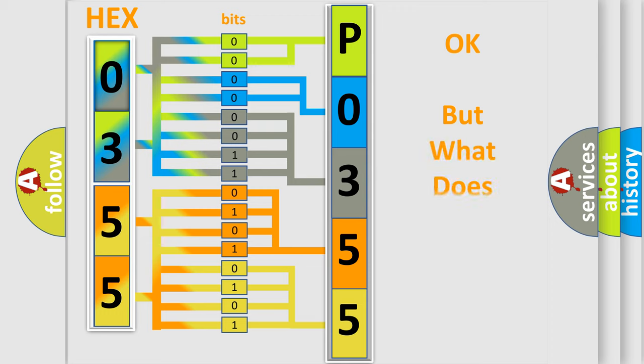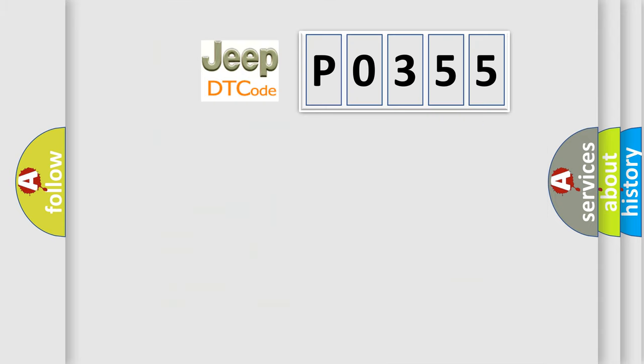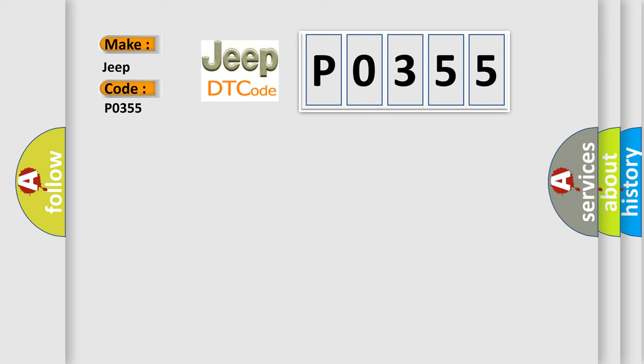The number itself does not make sense to us if we cannot assign information about what it actually expresses. So, what does the Diagnostic Trouble Code P0355 interpret specifically for Jeep car manufacturers?